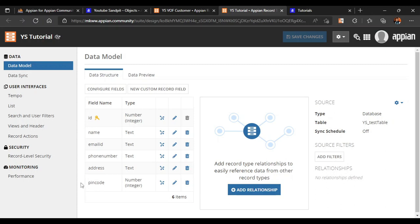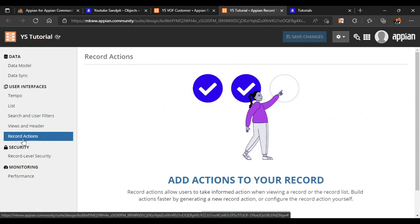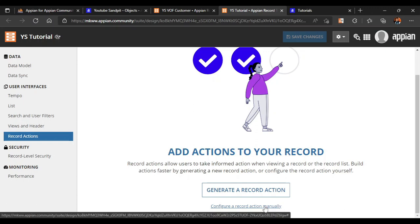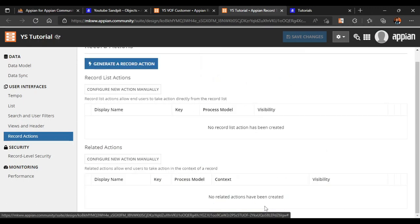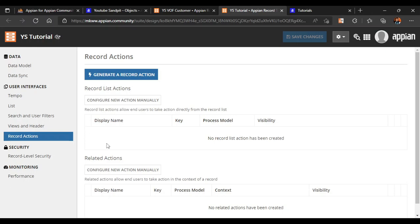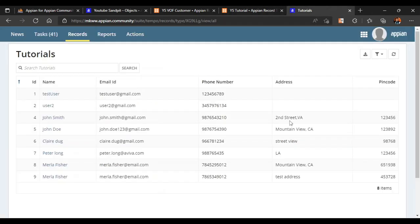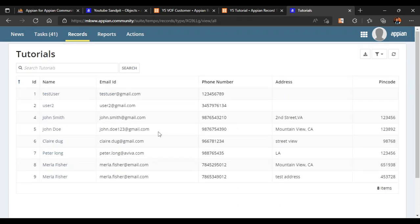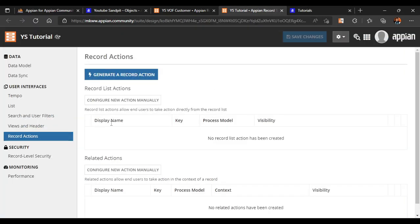We will move on to our record actions. Here we get two options: generate a record action, which Appian will automatically generate, or configure manually. We will go with the manual method. There is also a common question about the difference between record list action and related action. If we want to make any new entry in our record, that is done with record list action. If we want to edit existing data in the context of a record, that is done with related actions.